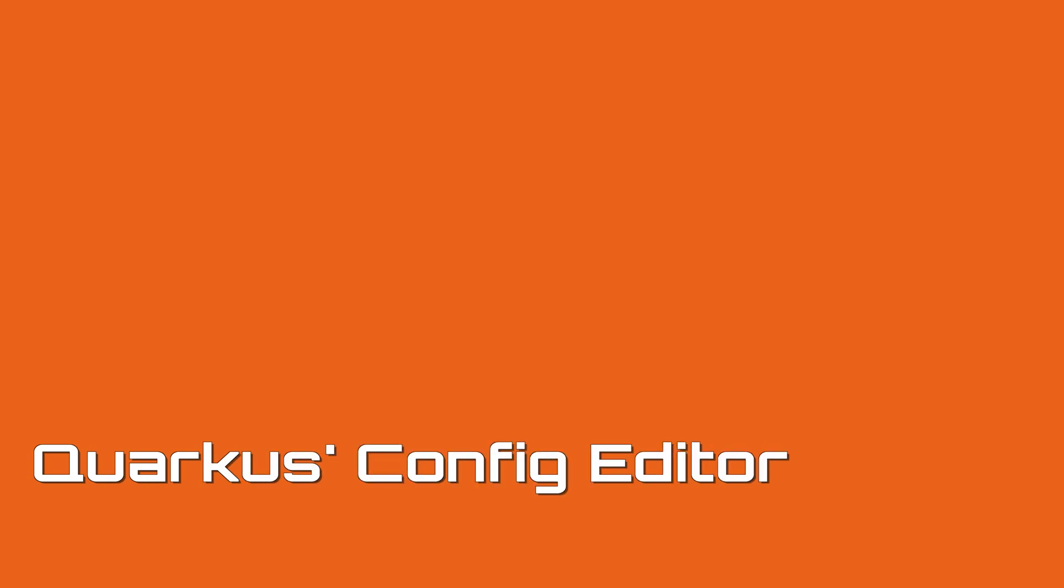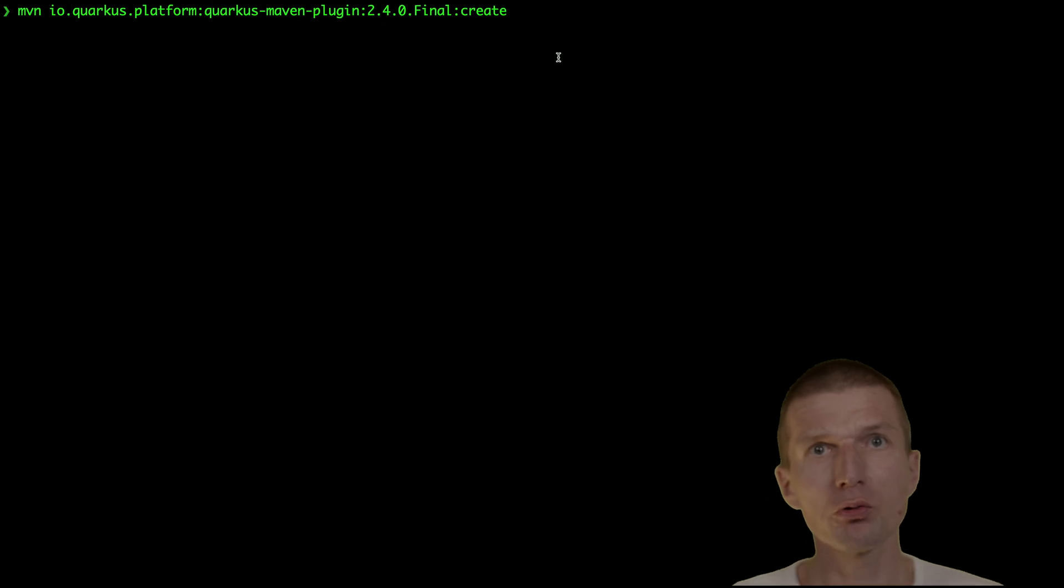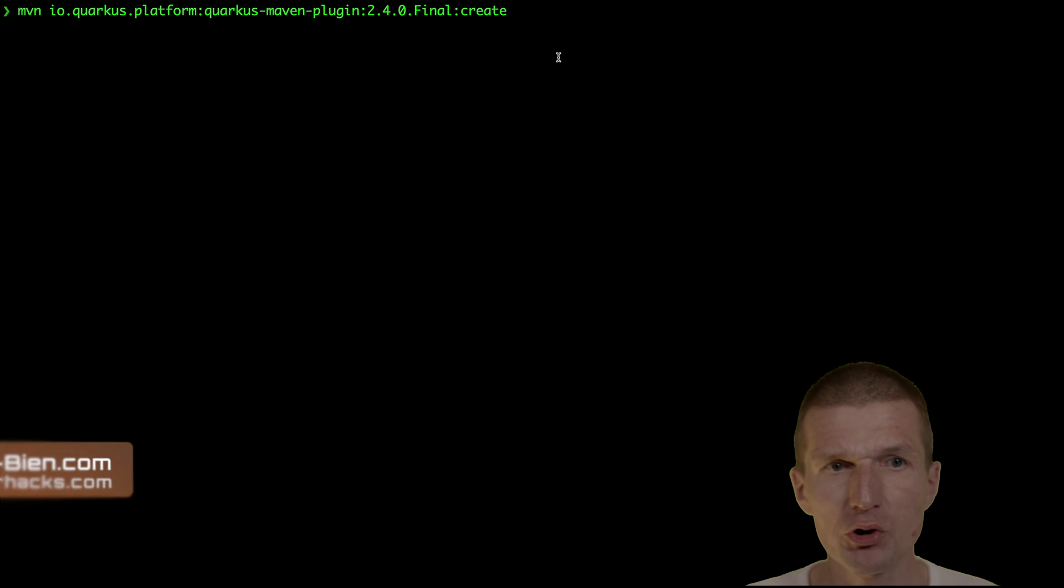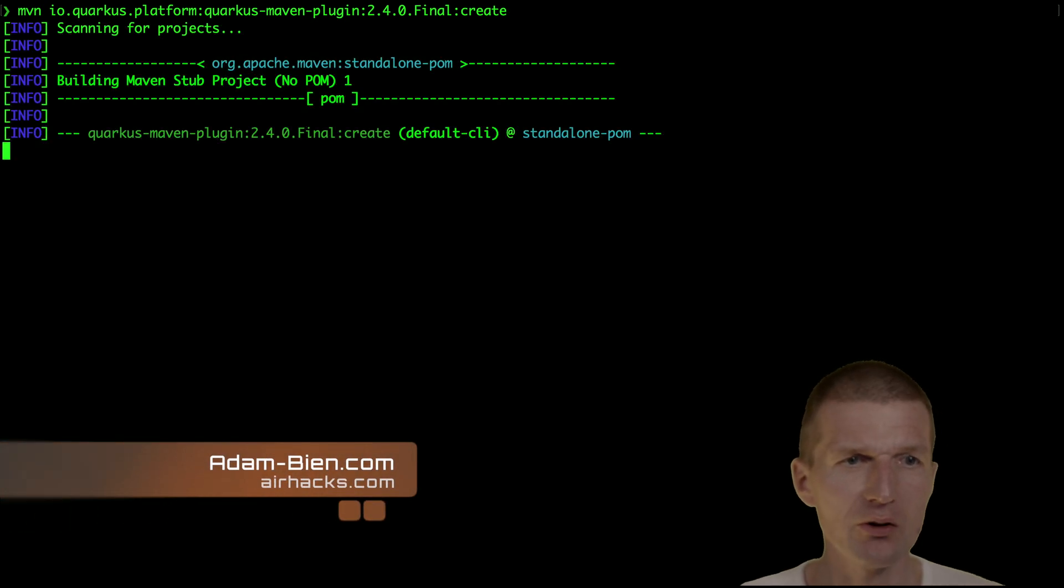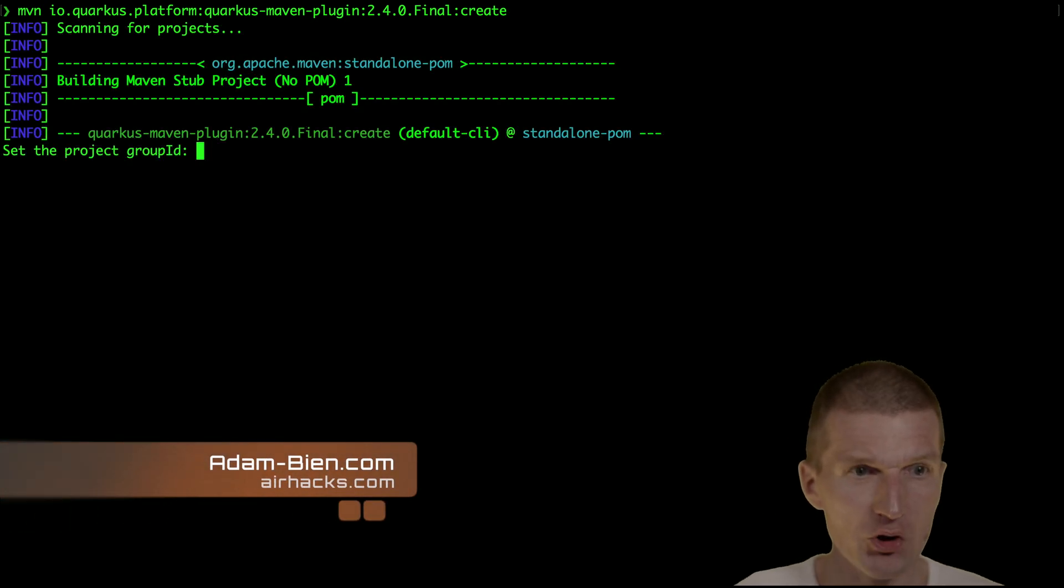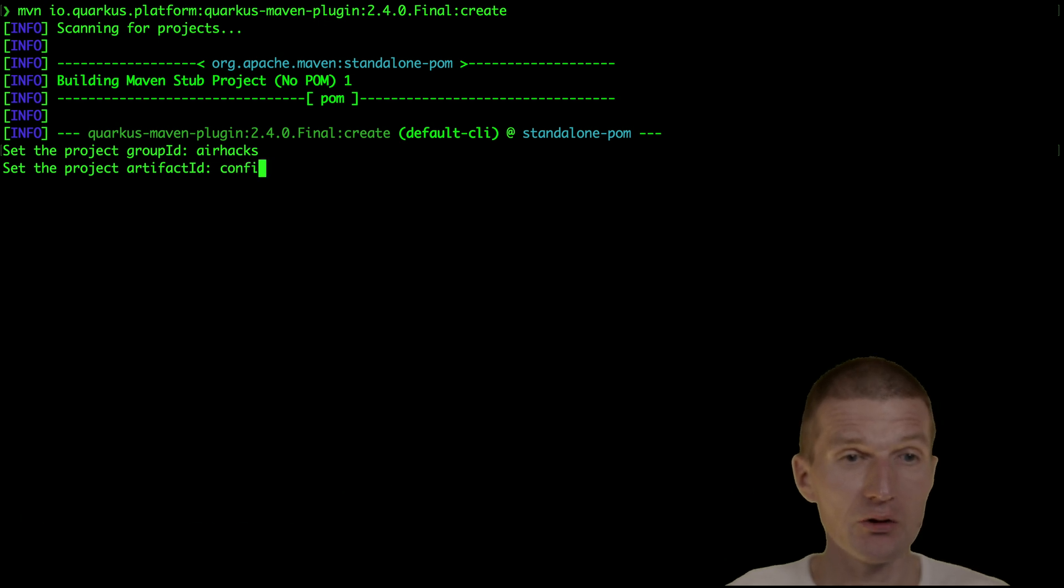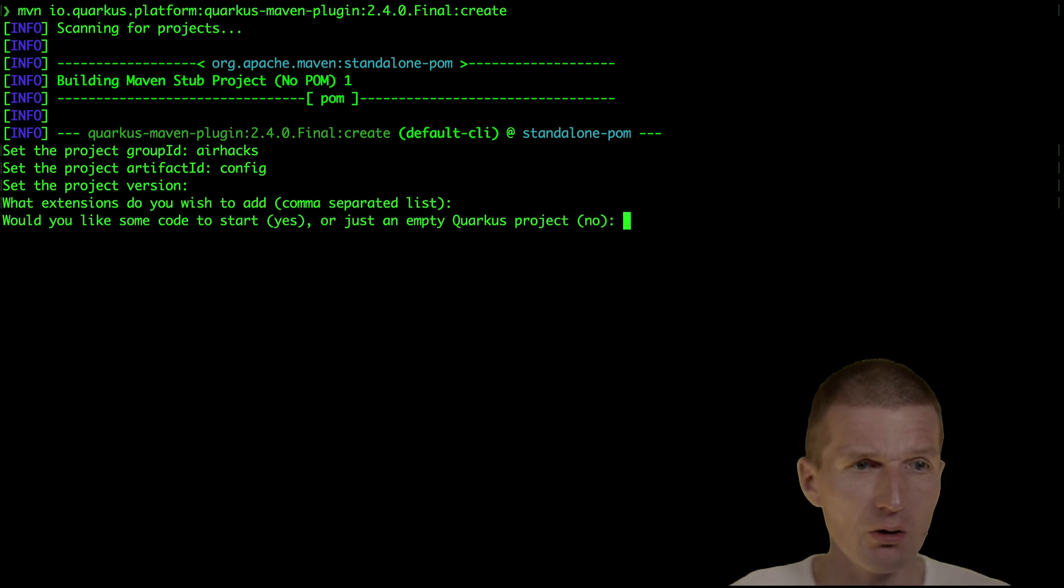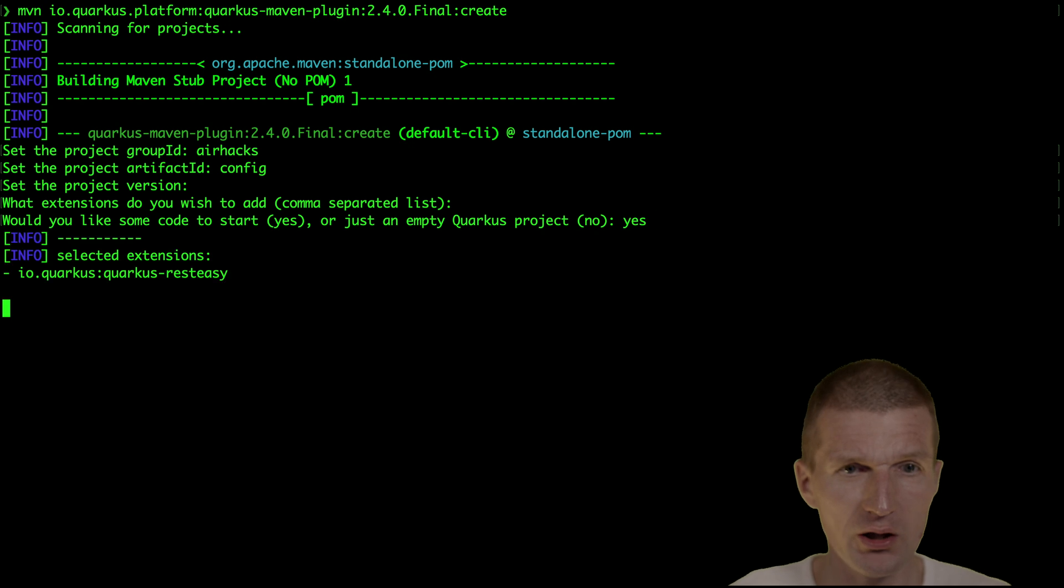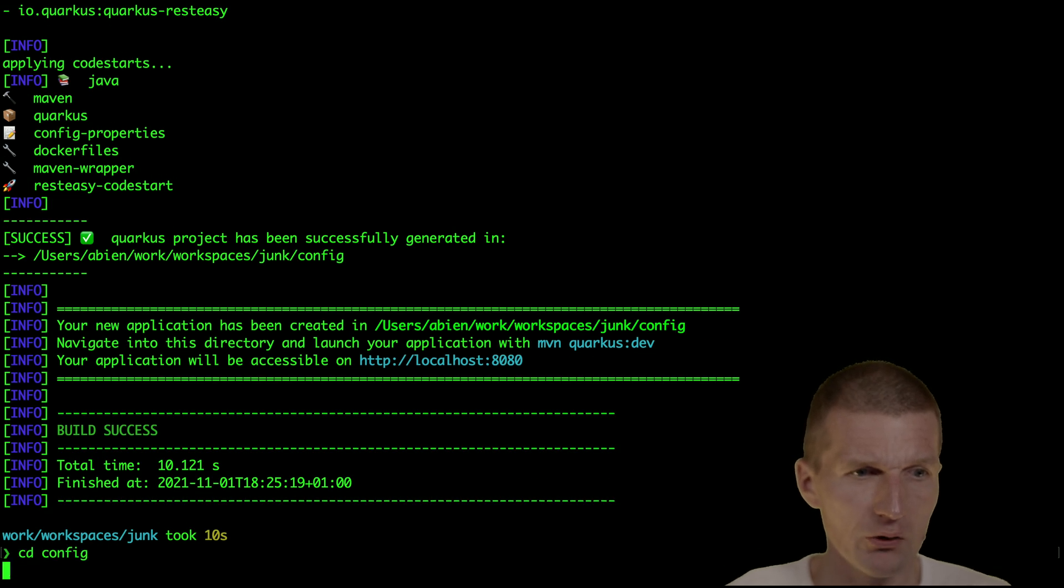Hello, my name is Adam Bean and today I would like to introduce you to the Quarkus config editor which can be quite useful. Let's start with an empty project. The group ID is airhacks and artifact ID is config. Version doesn't matter, no extensions, and yes I would like to have some code.